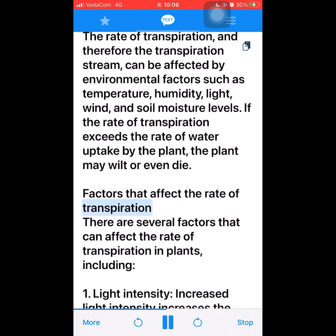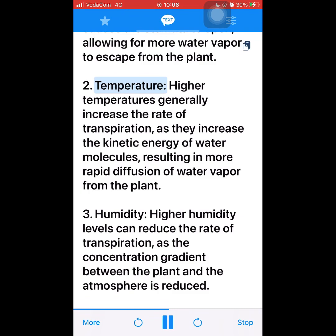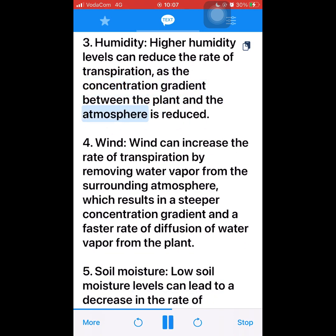Factors that affect the rate of transpiration. There are several factors that can affect the rate of transpiration in plants, including: 1. Light intensity — increased light intensity increases the rate of transpiration as it causes the stomata to open, allowing for more water vapor to escape from the plant. 2. Temperature — higher temperatures generally increase the rate of transpiration, as they increase the kinetic energy of water molecules, resulting in more rapid diffusion of water vapor from the plant. 3. Humidity — higher humidity levels can reduce the rate of transpiration, as the concentration gradient between the plant and the atmosphere is reduced.